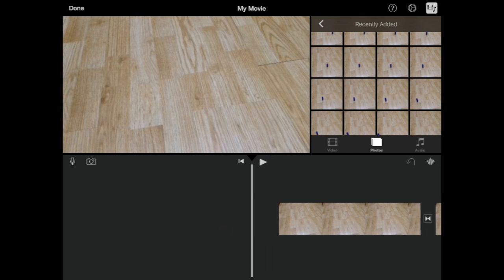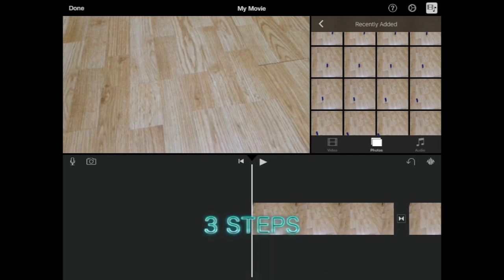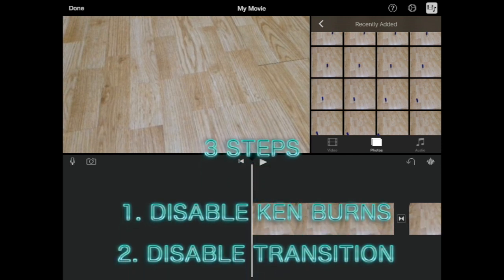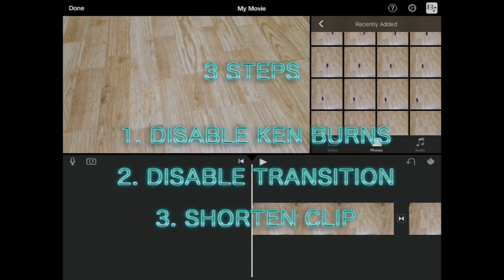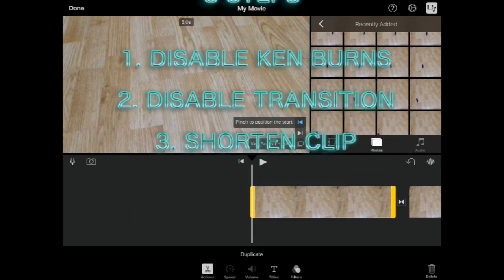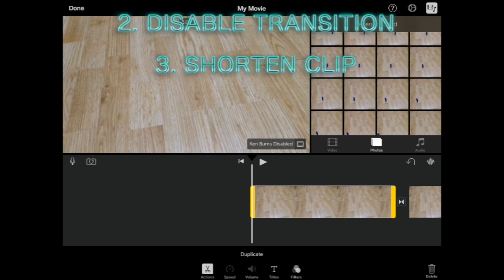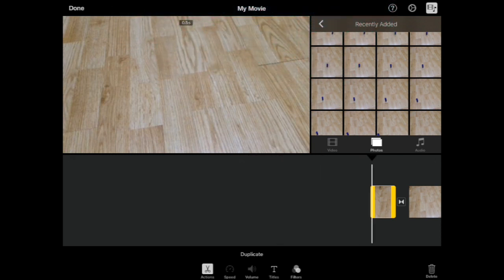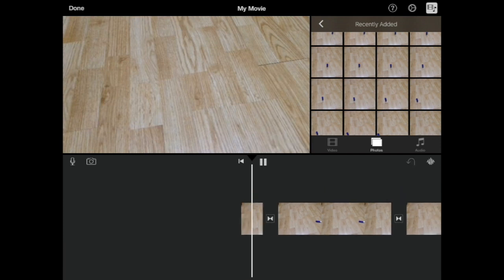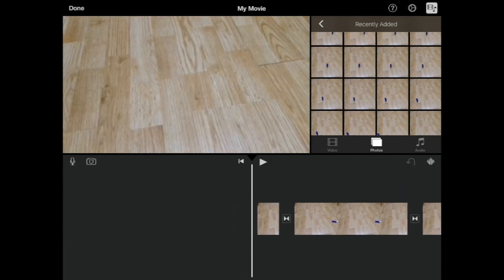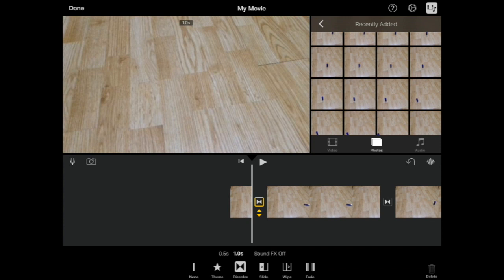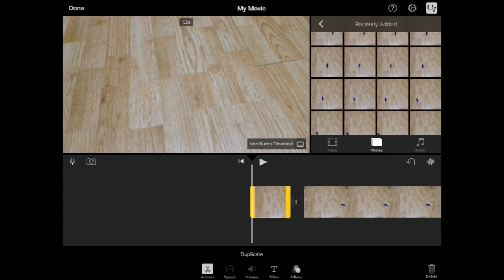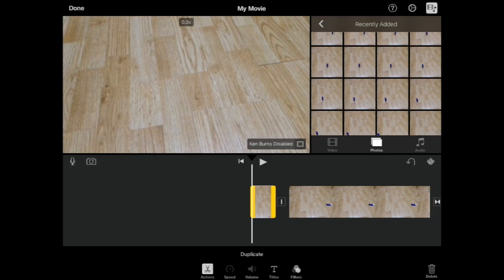So there are three steps. The first one would be to get rid of that Ken Burns effect. The second one would be the transition—transition makes the camera move as well. And then the third one is making the clip as short as possible. Instead of having it on screen for three or four seconds, we're going to make it as short as possible. To make it short, we're going to get rid of the transition and Ken Burns effect, and I'll quickly go through this.